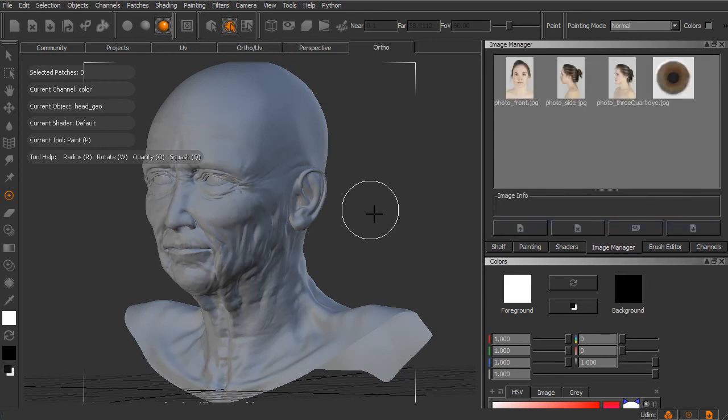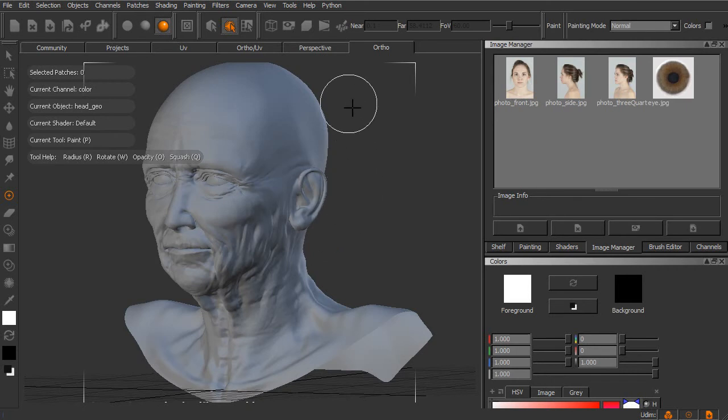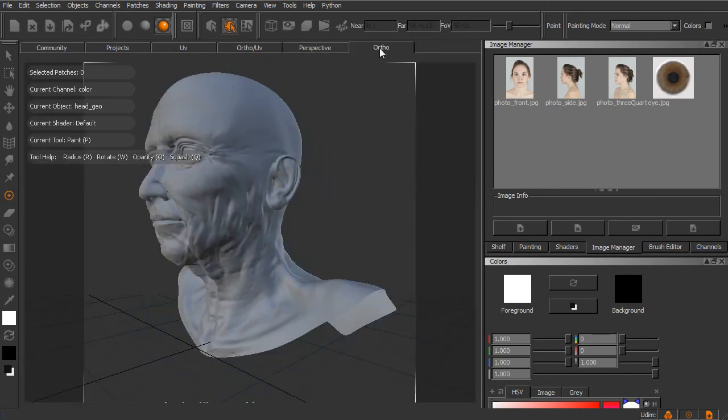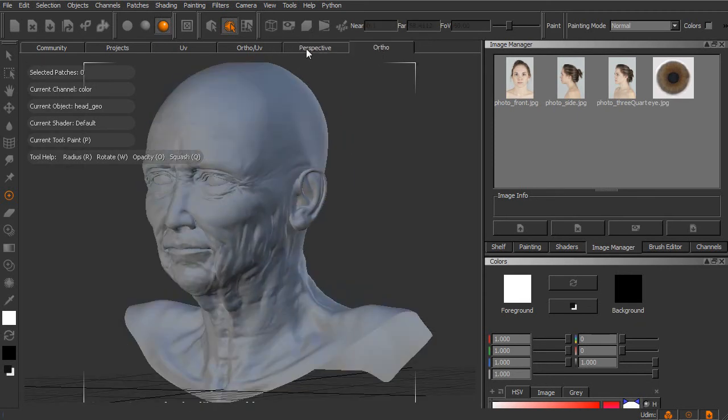Now a couple things I want to mention before we get started with the actual texture painting: within Mari, we have basically two different views—a perspective view as well as an ortho view.